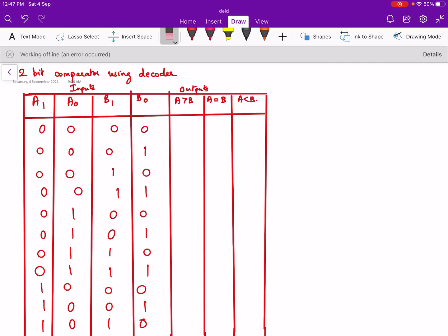Hello everyone. In this video we will see how to design and implement a 2-bit comparator using a decoder. Here we are going to compare A and B. A has 2 bits A1 and A0, and B has 2 bits B1 and B0. So at the input we will have 4 variables A1, A0, B1, and B0, and there will be 3 outputs: one when A is greater than B, one when A is equal to B, and one when A is less than B.